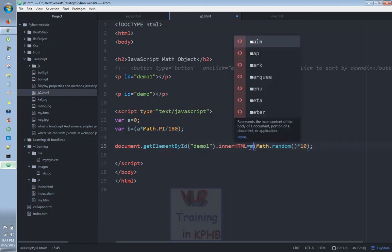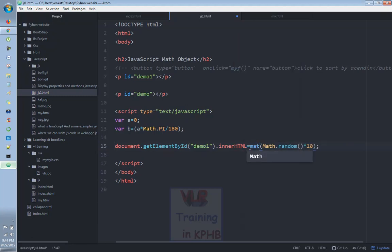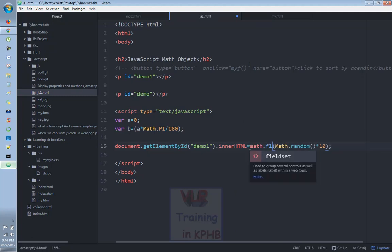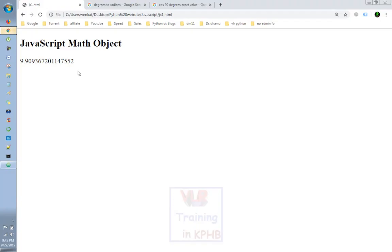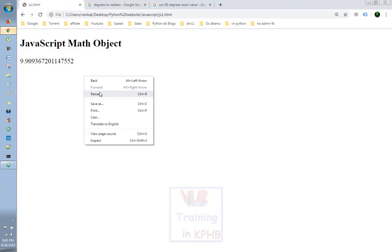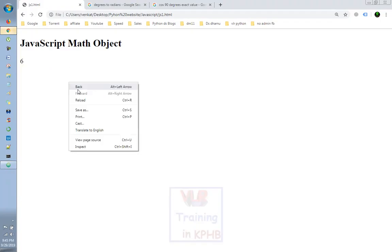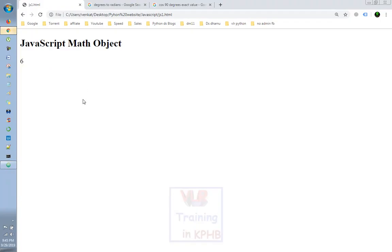Math method — the syntax is Math.floor, where M is capital. So we will use this to change the range to 0 to 9.